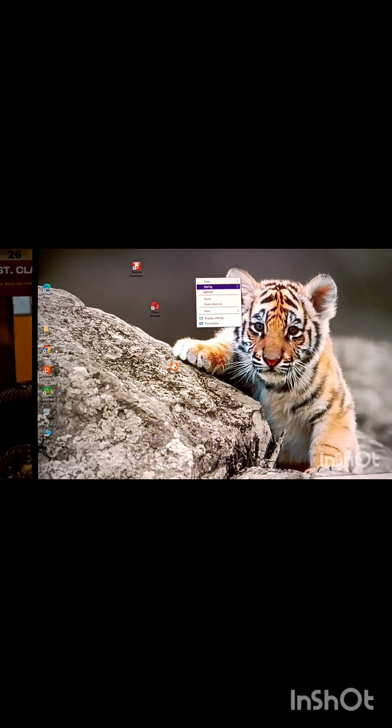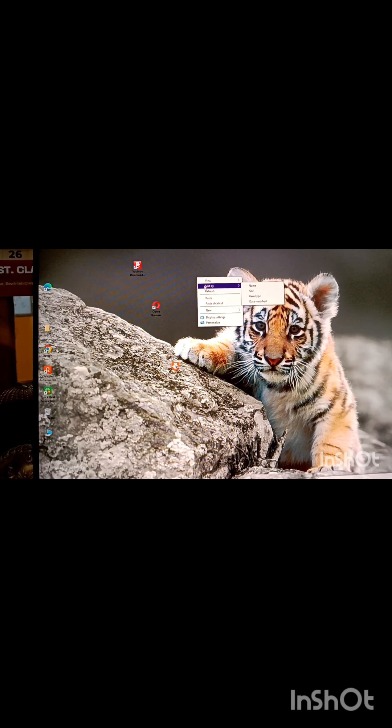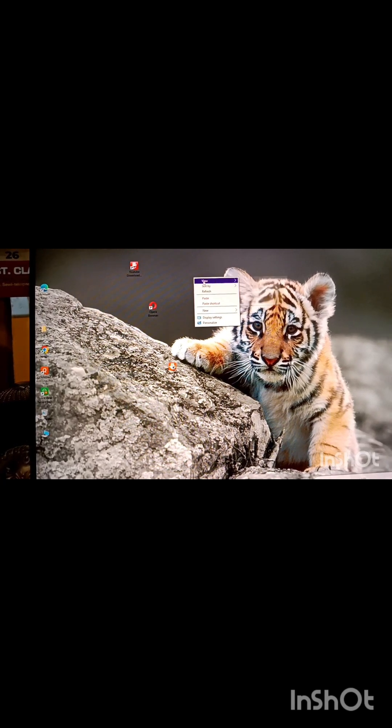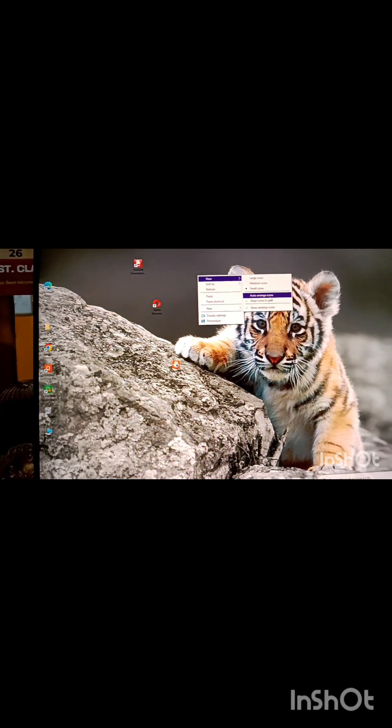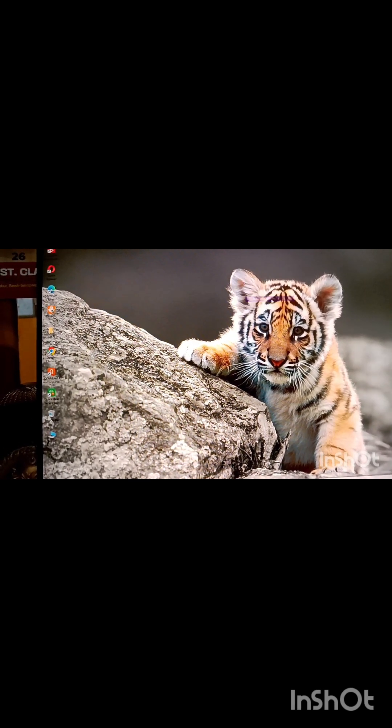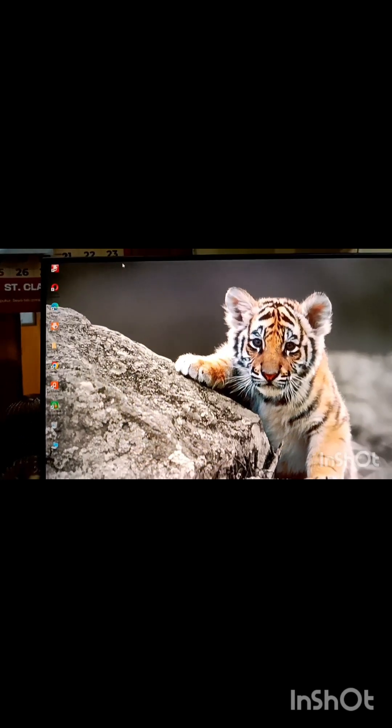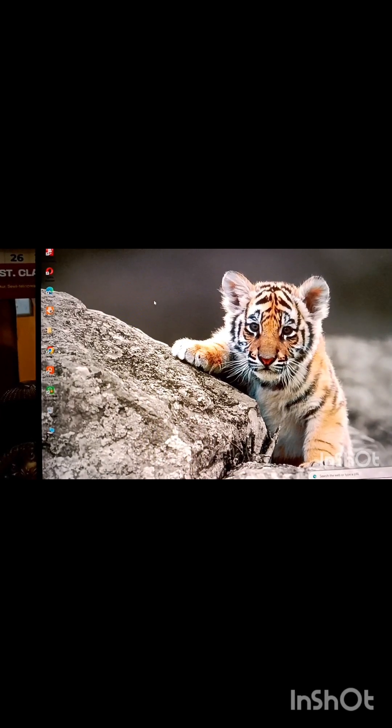Now right click, go to view, auto-arrange icons. It will be arranged automatically.